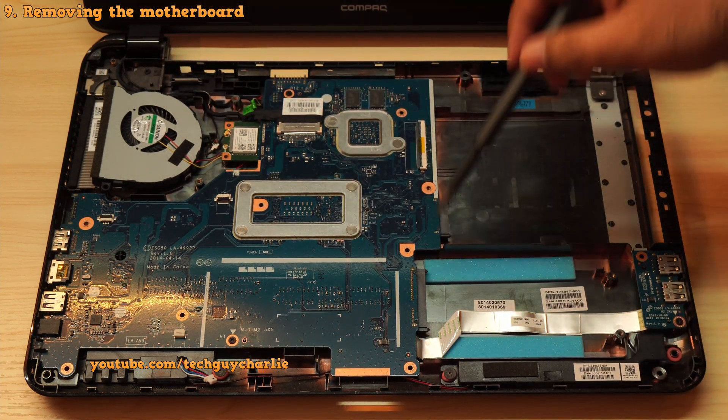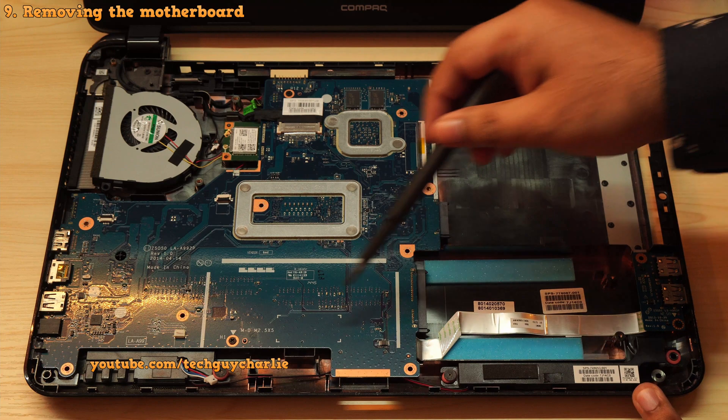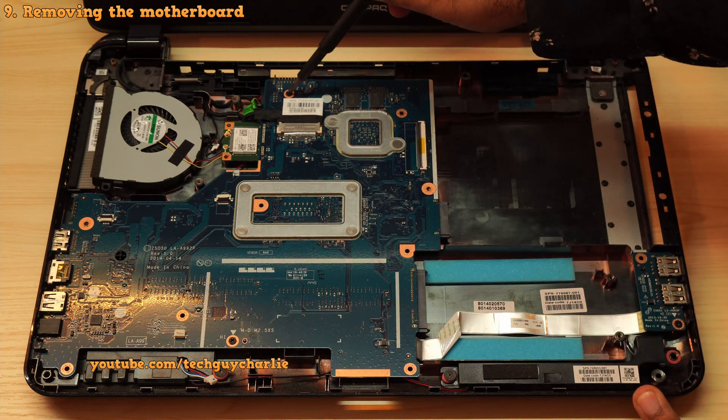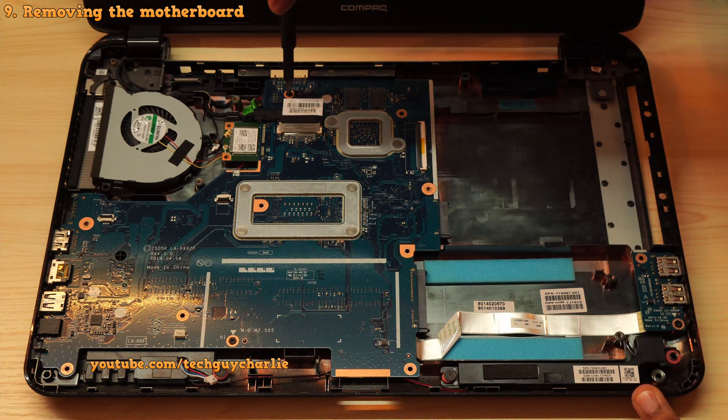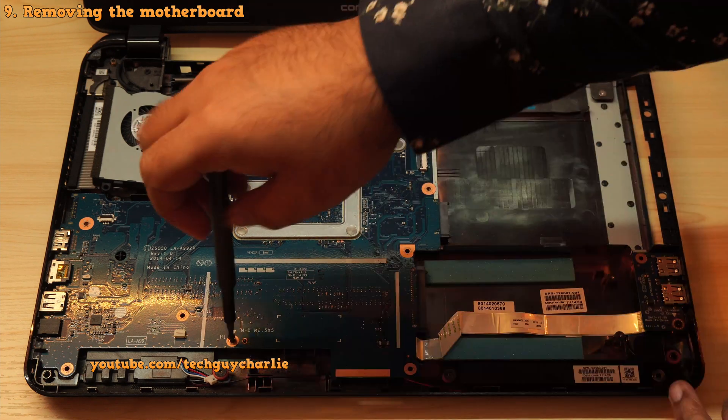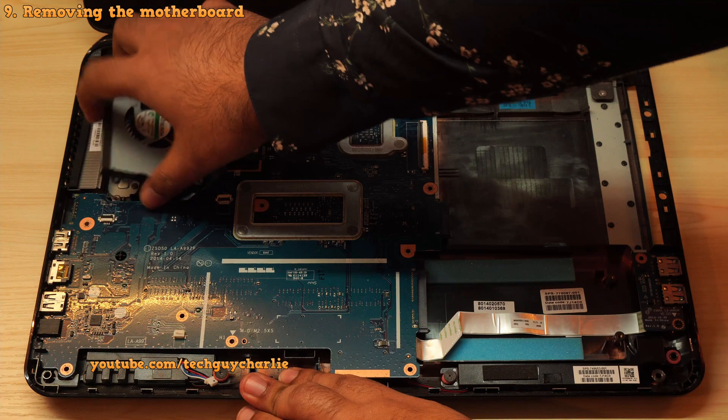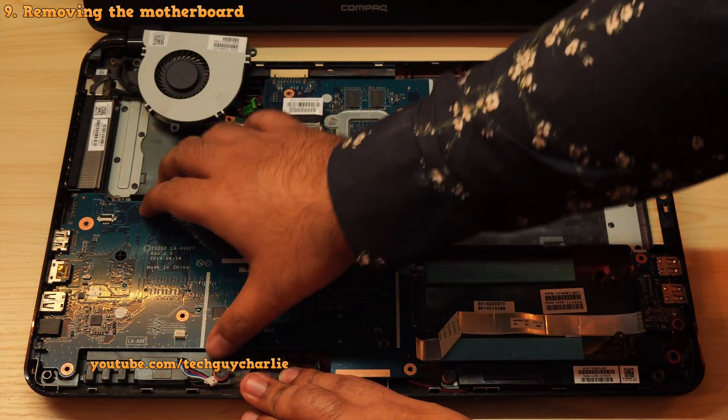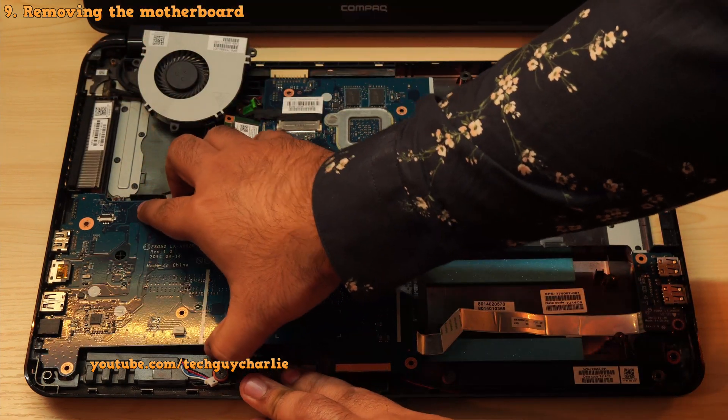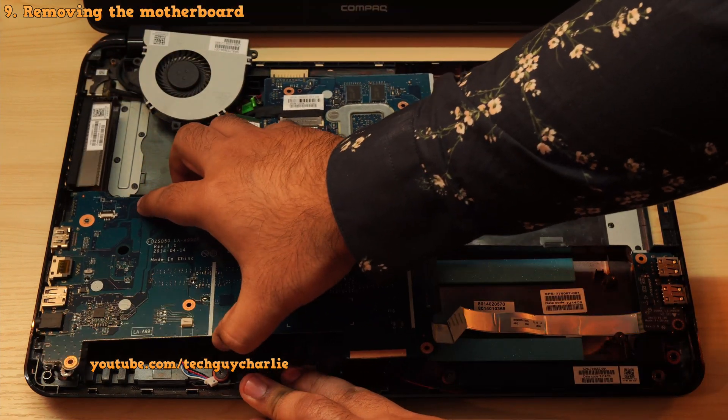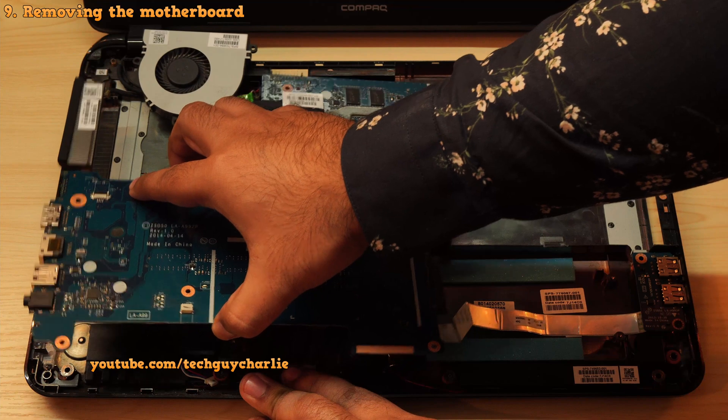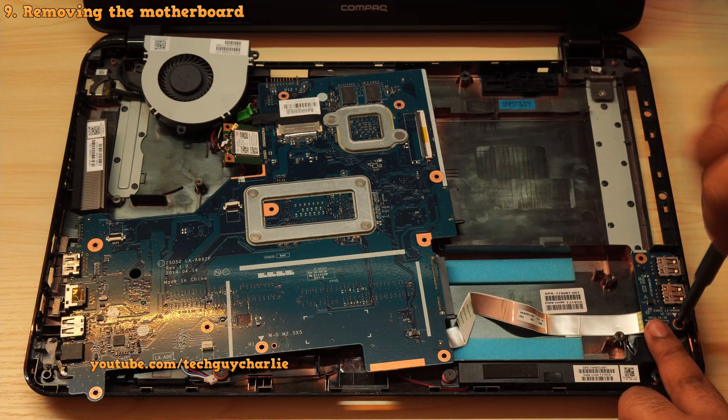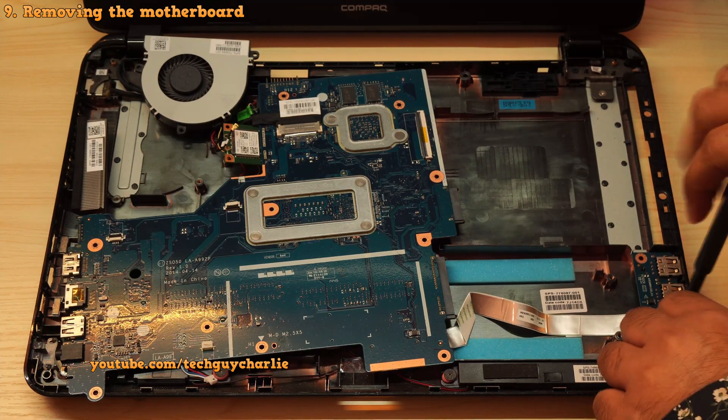Okay, so let's continue disassembling. Now remove the antenna cable which is connected to the wireless card and remove the single screw that holds it in place. And finally, to remove the motherboard, you will have to remove these two screws. So let's do that.